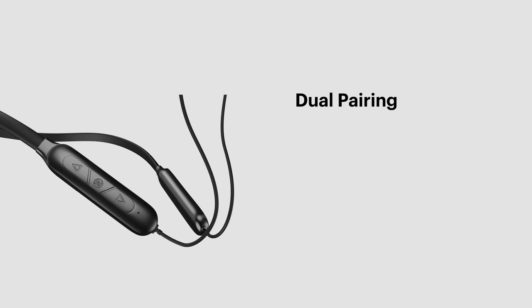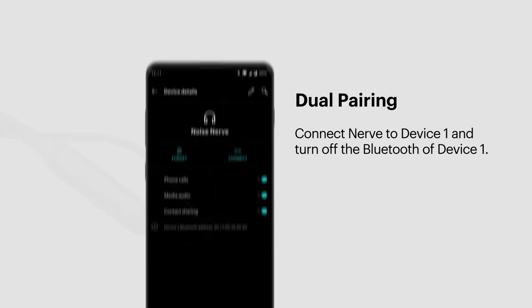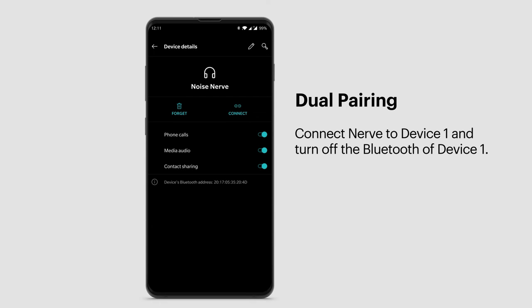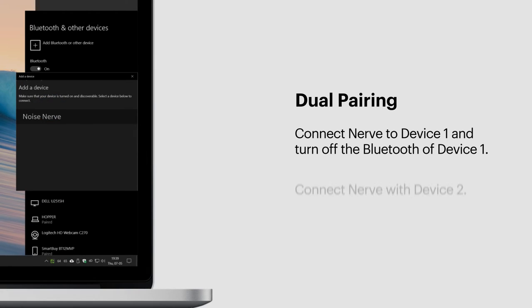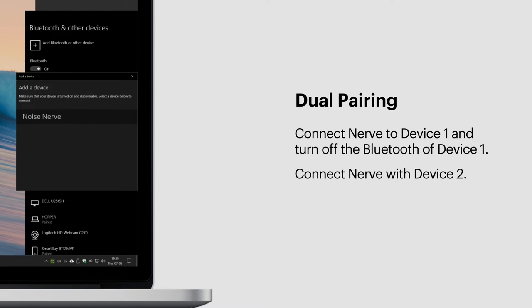Dual Pairing. Connect Nerve to Device 1. Turn off the Bluetooth of Device 1. Connect Nerve with Device 2. Turn on the Bluetooth of Device 1. Now both devices are paired with Nerve and ready to use.